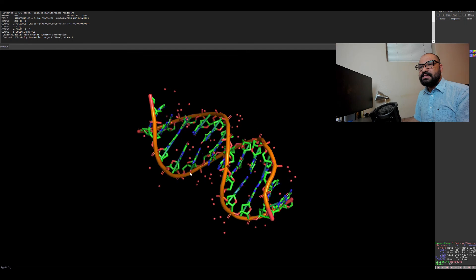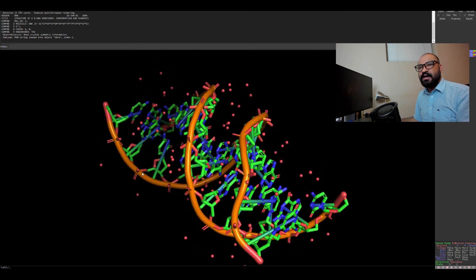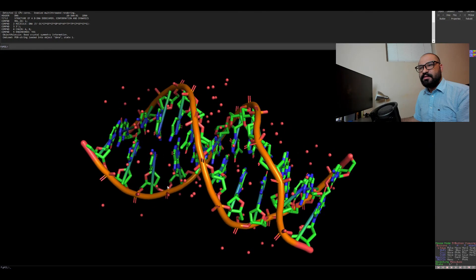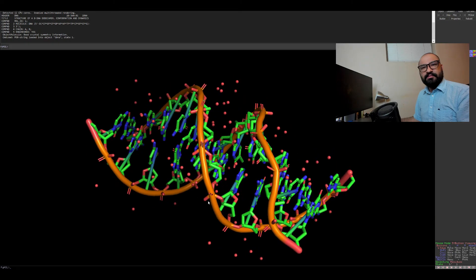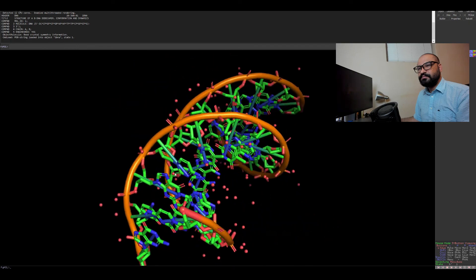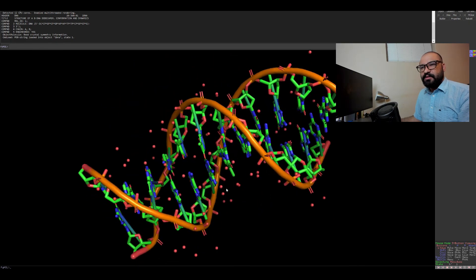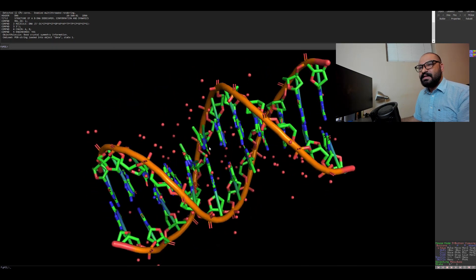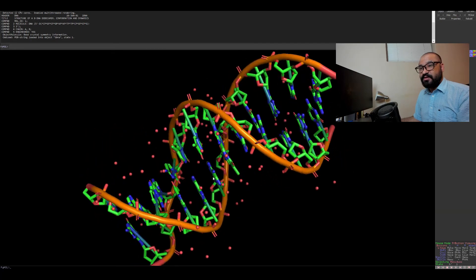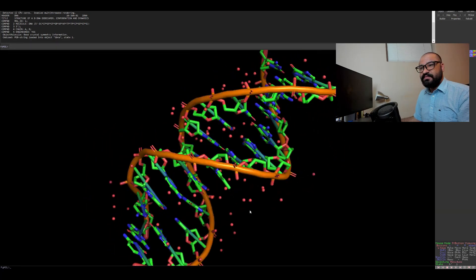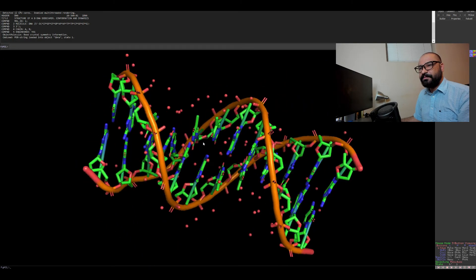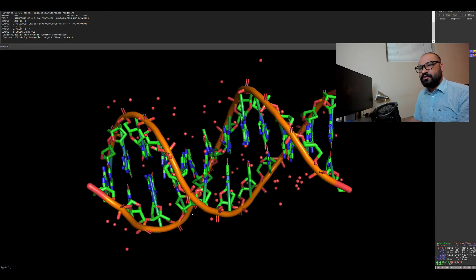Now you can see the molecules and how they are paired — fascinating, isn't it. You can clearly see how the DNA molecule's structure is arranged. It's a really amazing, well-structured molecule.